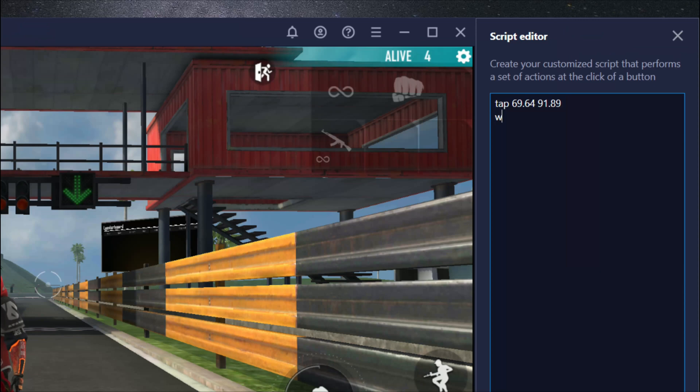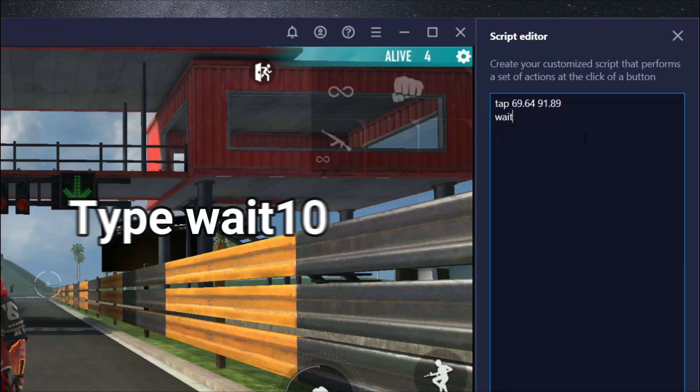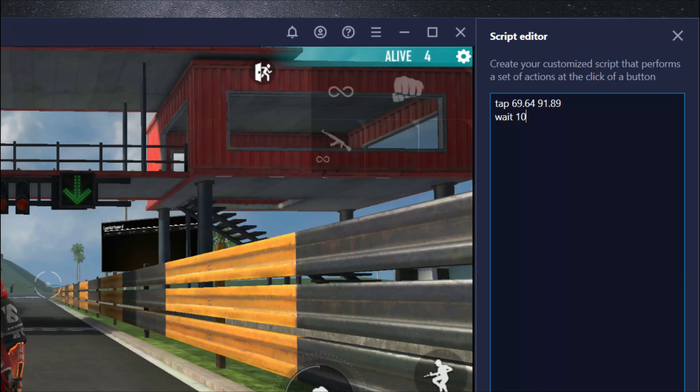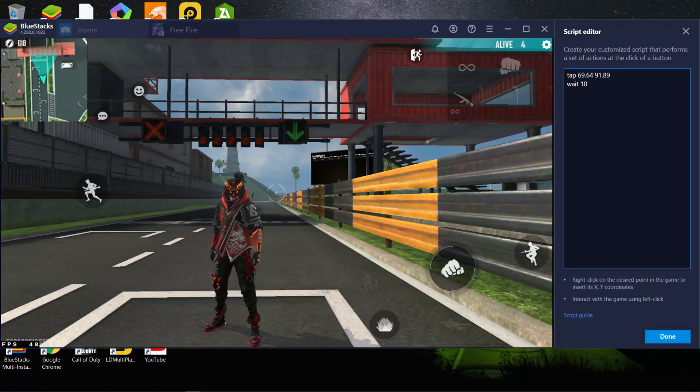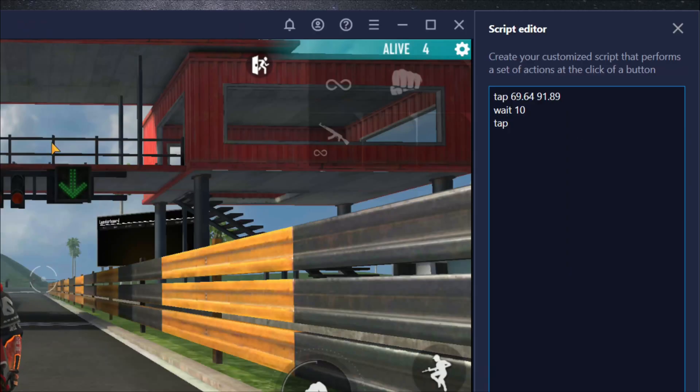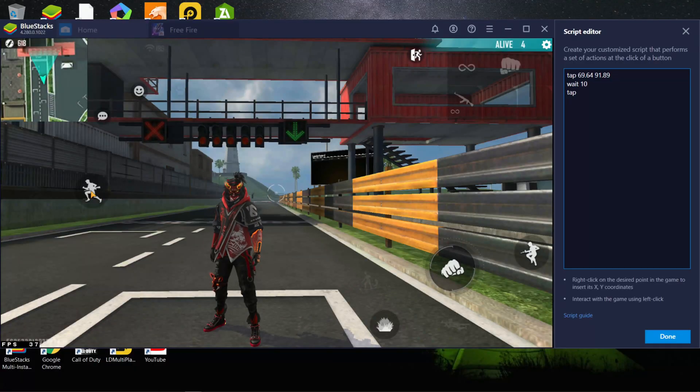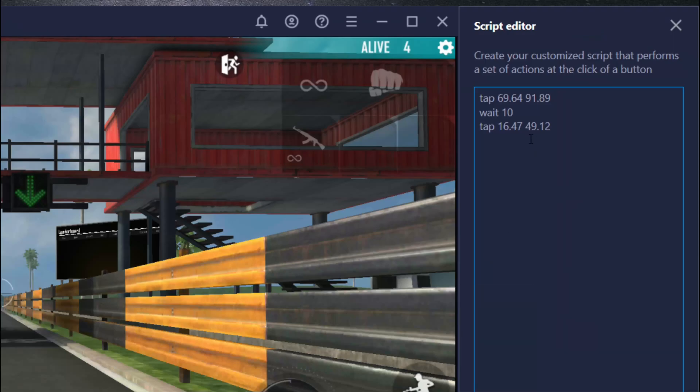Now type wait 10. After that type tap again. And right click on the sprint button to get its position.